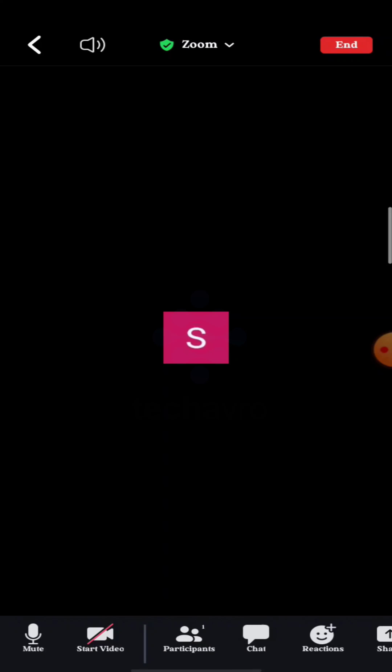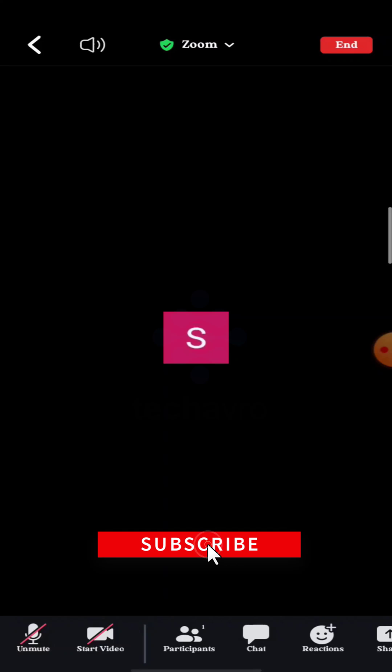I hope this video was helpful to you. If it was, please give a thumbs up and hit the subscribe button. Thanks for watching the video.